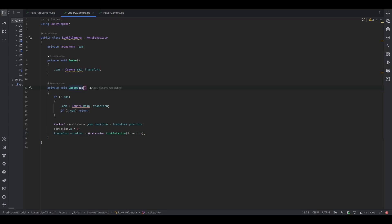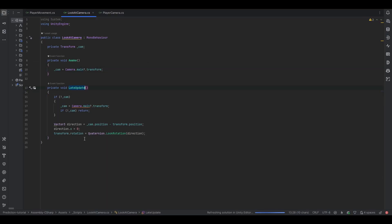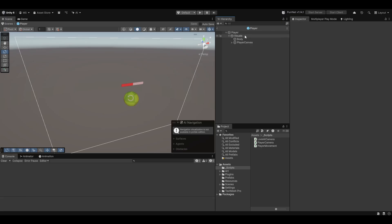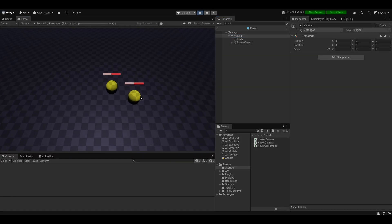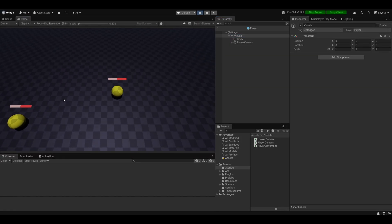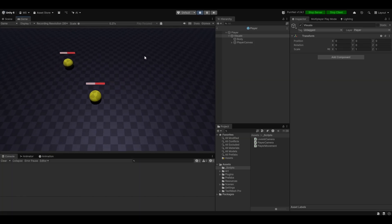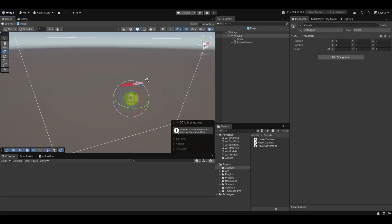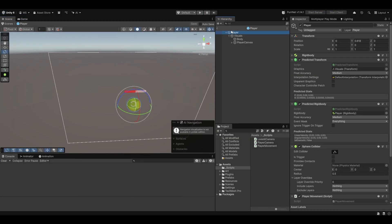I've quickly made a script that grabs Camera.main and then in LateUpdate grabs the direction from the camera to the player, sets the x direction to prevent left-right rotation, and sets the look rotation of the transform. Now when I hit play you can see the health bars pretty much stay above the player on screen where I want them. So now that works, let's actually get to adding some actual health to the player.